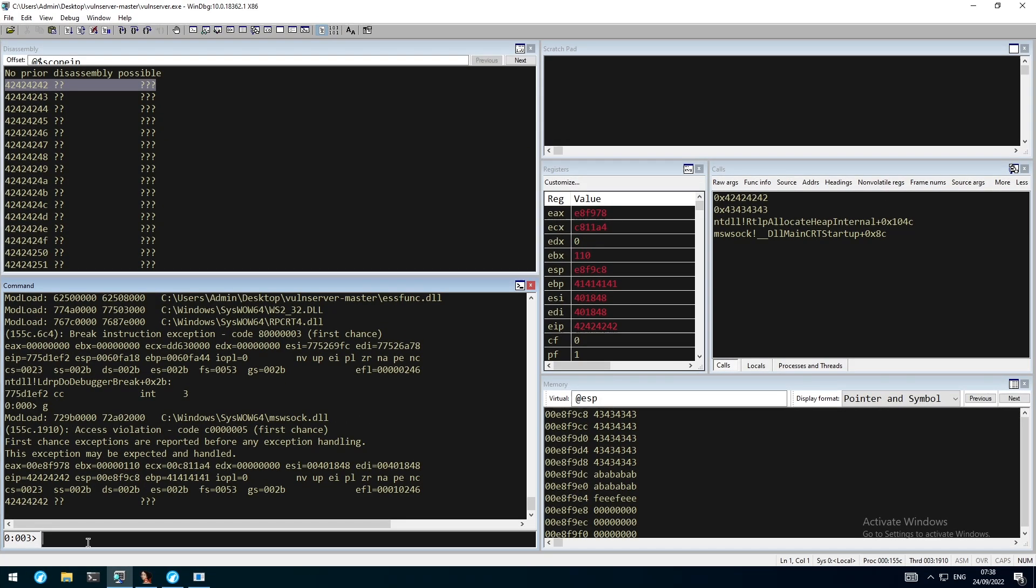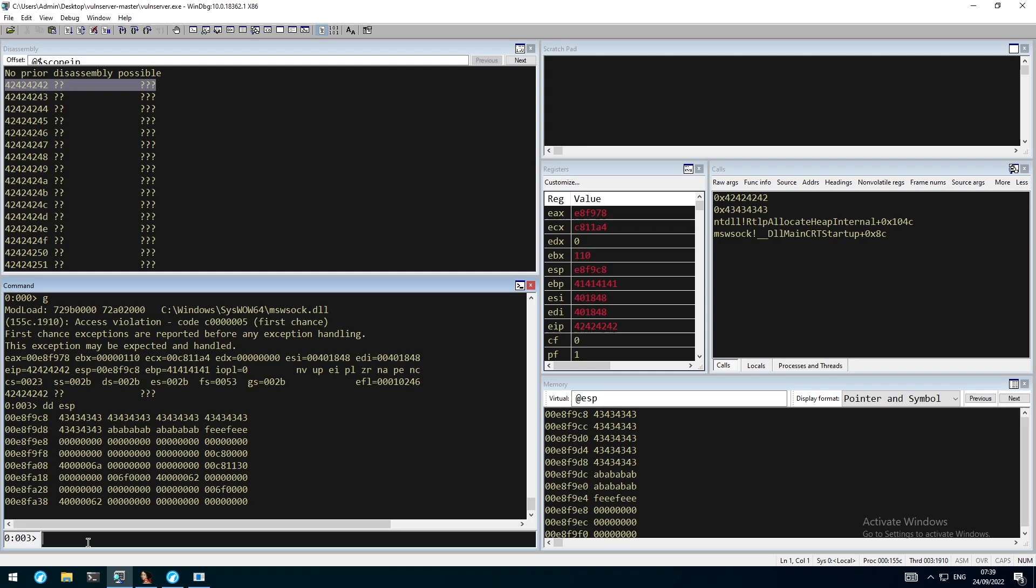As you can see, we successfully overwrote the instruction pointer with our 0x42s and to check how many bytes made it onto the stack after the override, we can use the display command together with ESP. As you can see, only 20 bytes made it onto the stack, leaving us with not enough space for any shellcode.